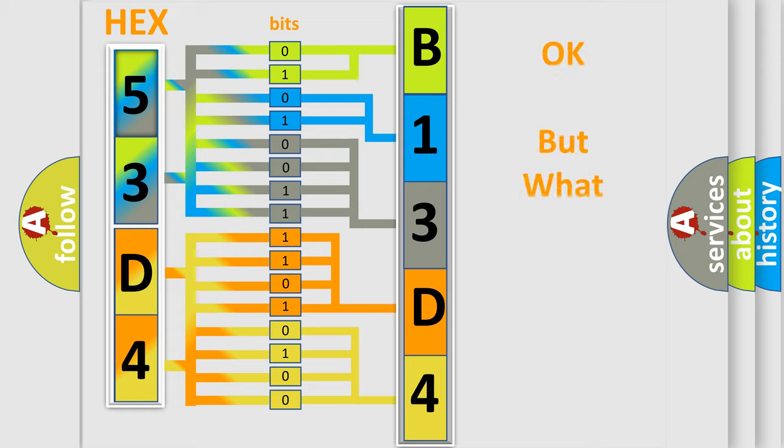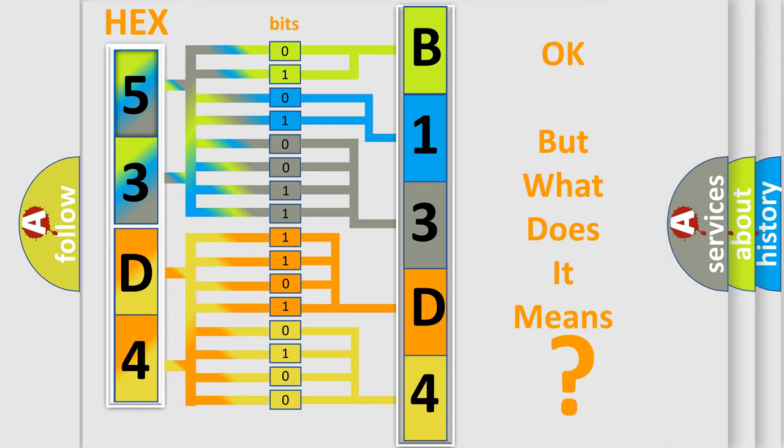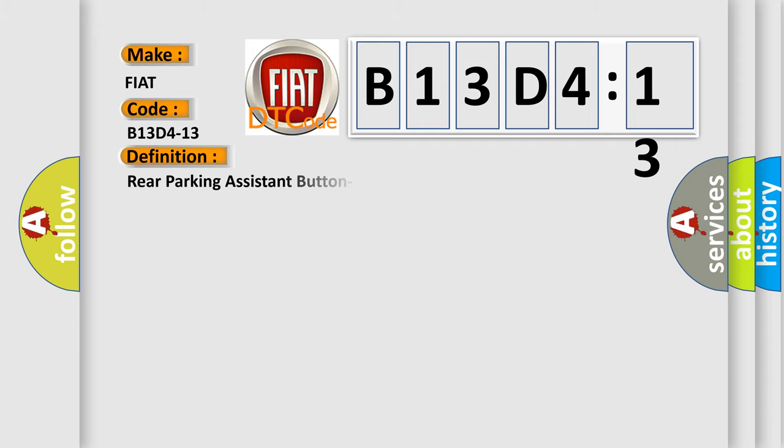We now know in what way the diagnostic tool translates the received information into a more comprehensible format. The number itself does not make sense to us if we cannot assign information about what it actually expresses. So, what does the diagnostic trouble code B13D413 interpret specifically for FIAT car manufacturers?